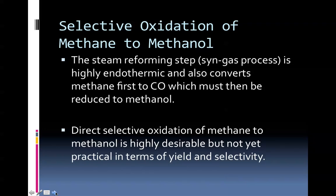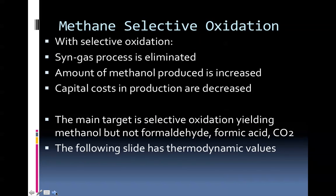How about selective oxidation of methane to methanol? The steam reforming step of the syngas process is highly endothermic and also converts methane first to carbon monoxide, which must then be reduced to methanol. Direct selective oxidation of methane to methanol is highly desirable, but not yet practical in terms of yield or selectivity. With selective oxidation, the advantage is that you can avoid the syngas process, which is not a clean process, nor is it energetically as efficient as you would like. The amount of methanol produced is increased by selective oxidation and capital costs in production are decreased. The main target is selective oxidation yielding methanol, but not formaldehyde, formic acid, and carbon dioxide — they have less energy content per mole, or in the case of carbon dioxide, virtually nothing of value whatsoever.